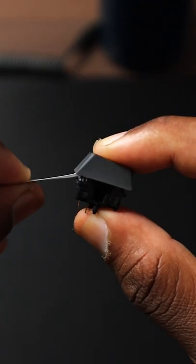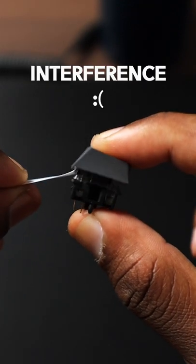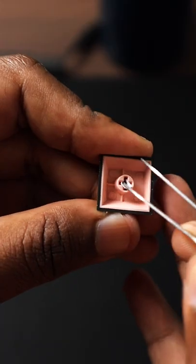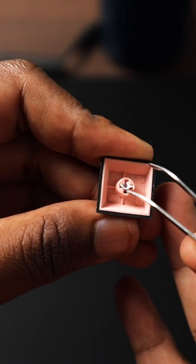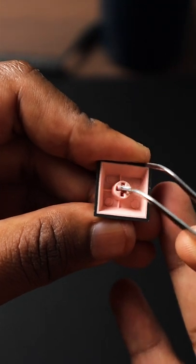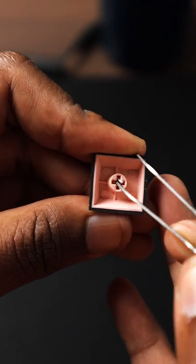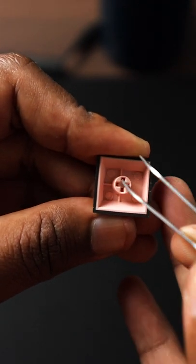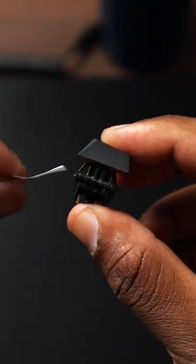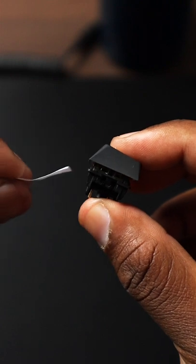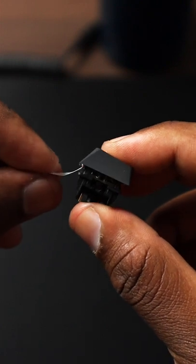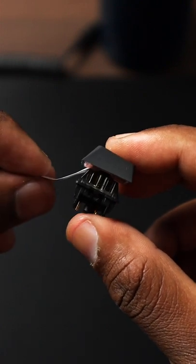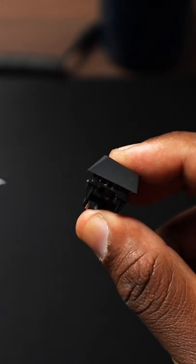If it does get stuck, here's a quick and easy fix. Shove a piece of paper inside the keycap to extend the height of the switch pole. This will fix the interference. I hope this helps, subscribe for more keyboard content.